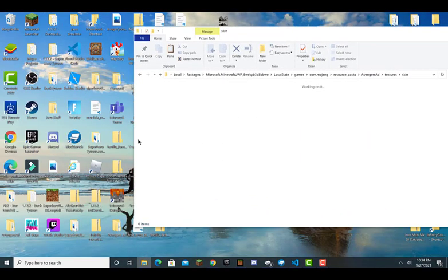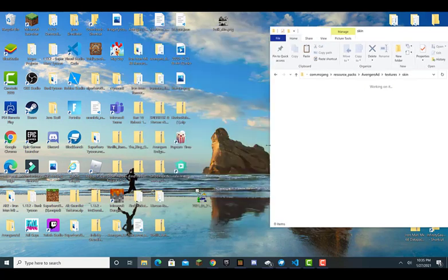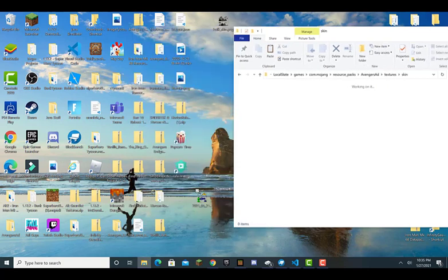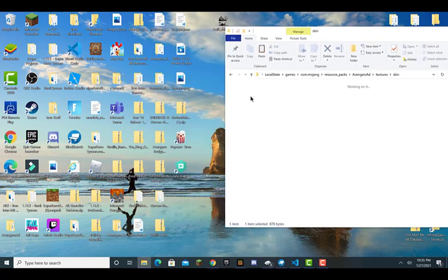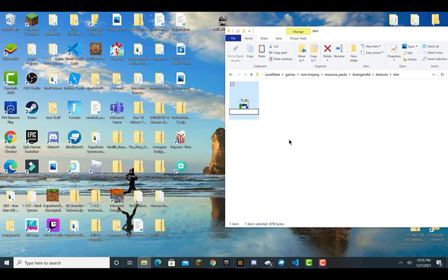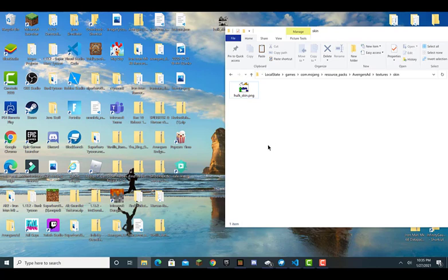I'm getting this real quick — sorry, it's a little laggy. Place that in right here and rename it to "hulk_skin". This works for Iron Man as well — I don't know why I did Hulk. But after you rename it, go and reload your Minecraft and everything should work.